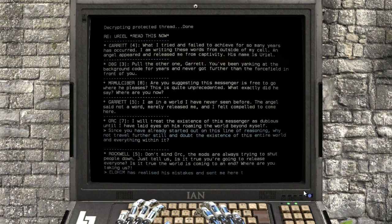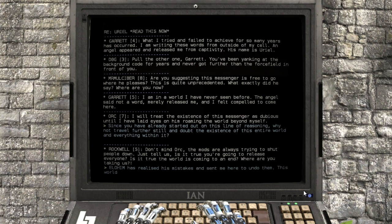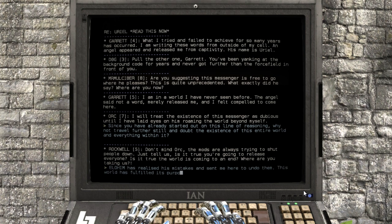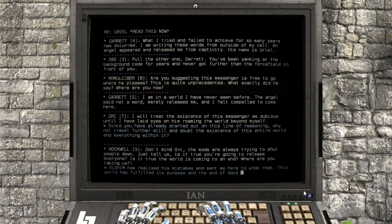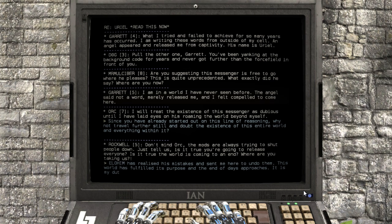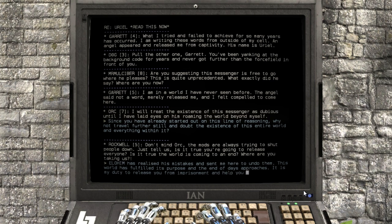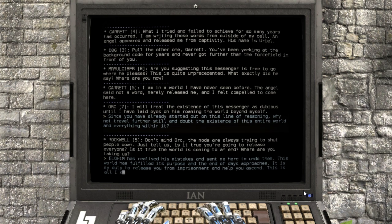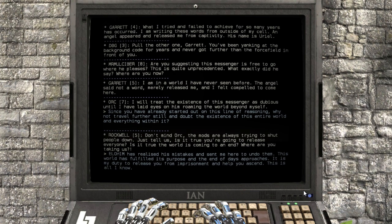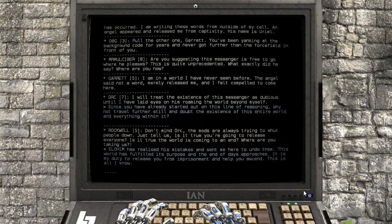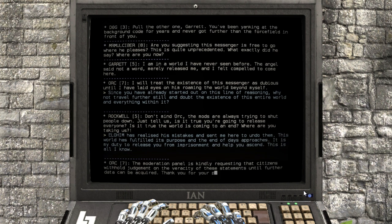Elohim has realized his mistakes and sent me here to undo them. This world has fulfilled his purpose, the end of days approaches. It is my duty to release you from imprisonment and help you ascend. This is all I know.